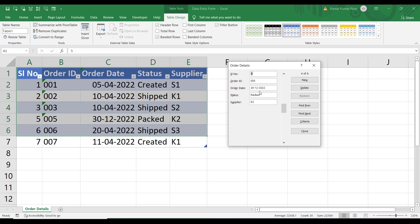Now let's see how to update a record. Consider serial number 5, order ID 005 — the current status is 'Packed'. I'll change it to 'Shipped'. You can see in the table that serial number 5, order ID 005 has status 'Packed'. Now we're changing it to 'Shipped' and pressing Enter. The record is now updated to 'Shipped'. We can update any record this way.